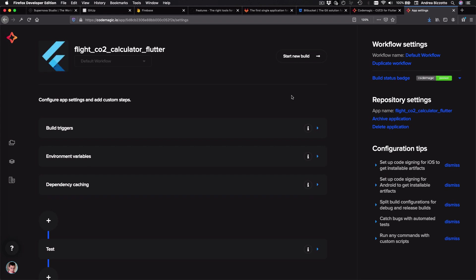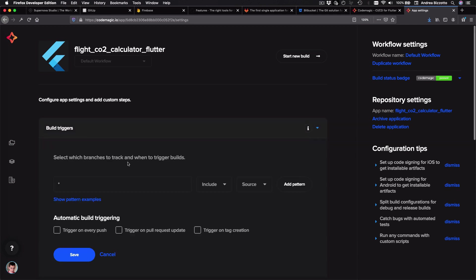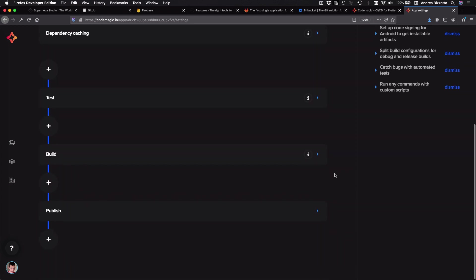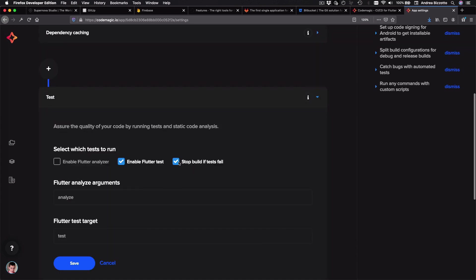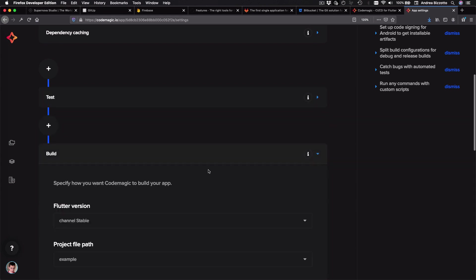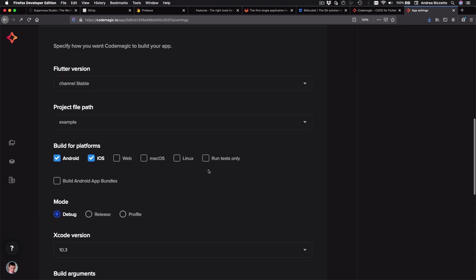And here I can see a workflow which is made of various steps. And I could set a build trigger to decide when a build should be triggered and on which branches. Or I could tell Codemagic to run the automated tests for my Flutter app. And if I go to the build tab, I can choose which Flutter channel I want to use, as well as the target platforms, such as iOS and Android in this case.